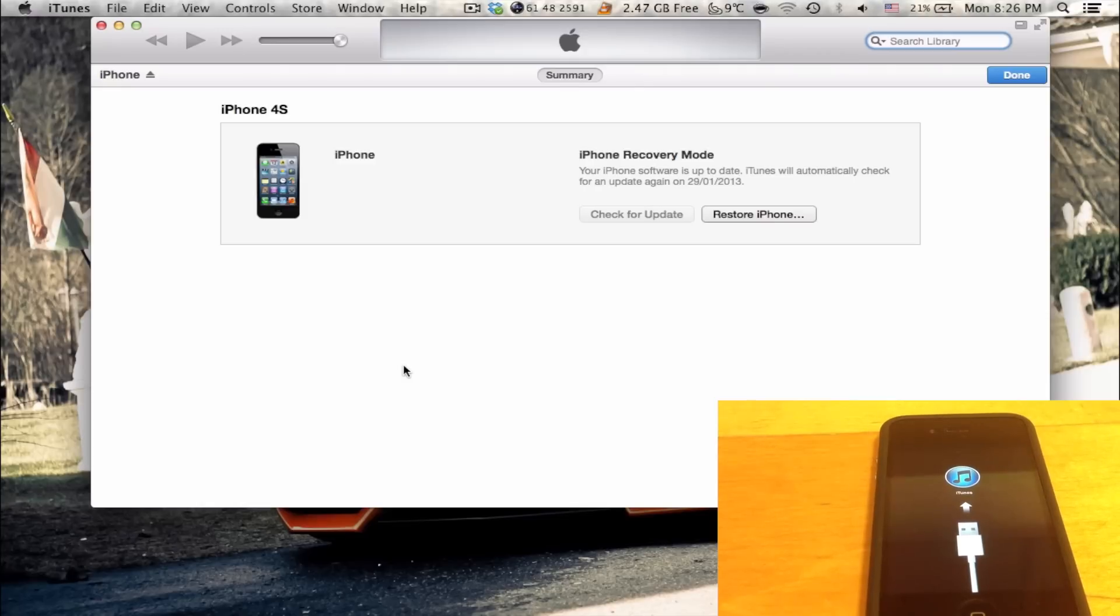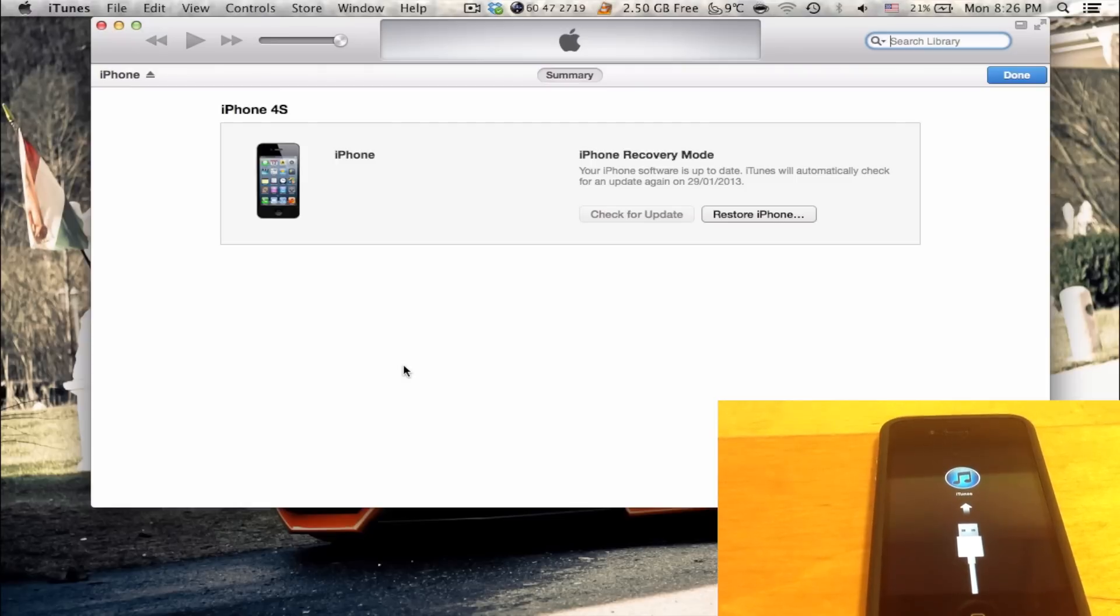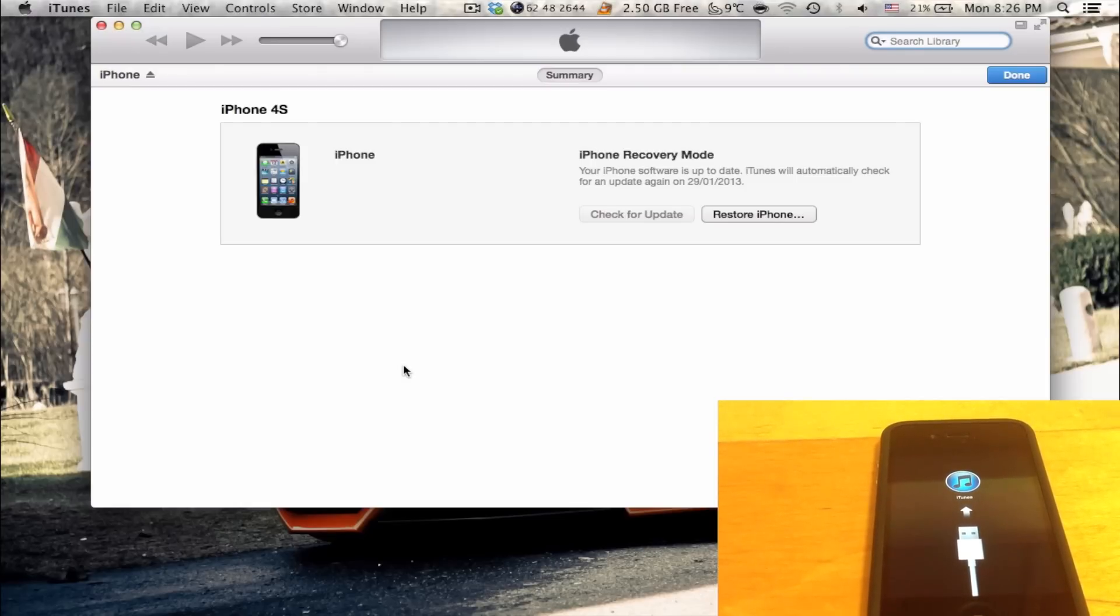Infinity Blade 2 supports iCloud backup, but unfortunately, Angry Birds doesn't support that. So, you will lose all your Angry Birds data. Now, this is really, really bad. You don't want this to happen.